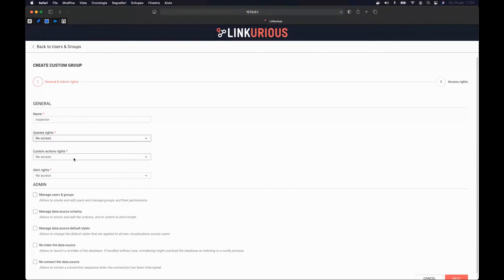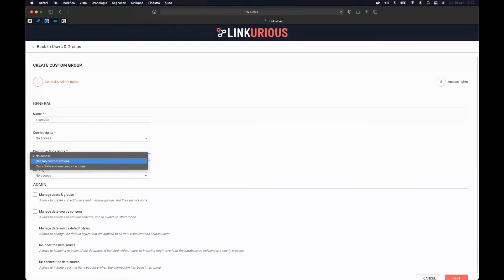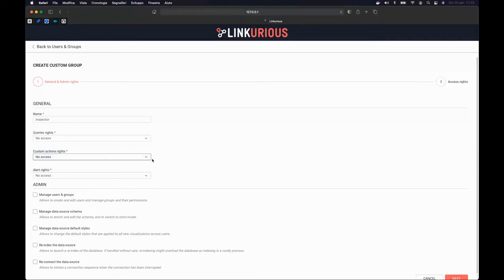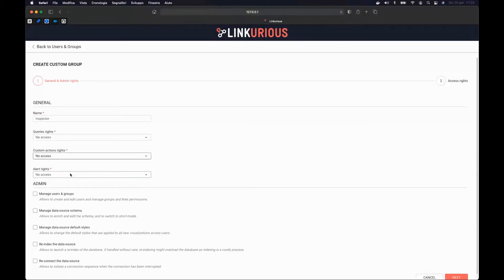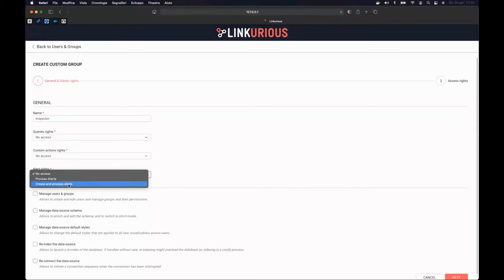We also have custom action rights — by default no access, but you can grant rights to run custom actions in a visualization, or even to create new custom actions. For inspectors, I'll leave custom actions with no access. Finally, we have alerts, where we can provide rights to see alert results, or to see results and create new alerts.